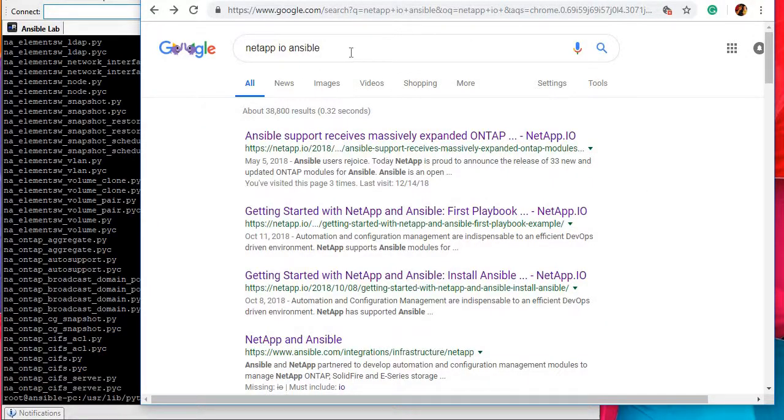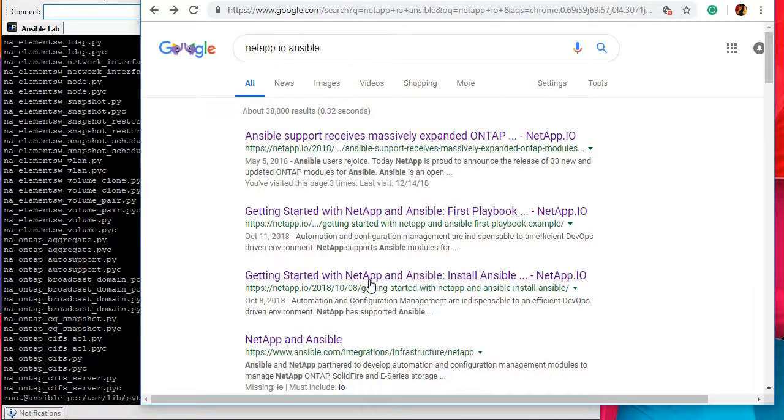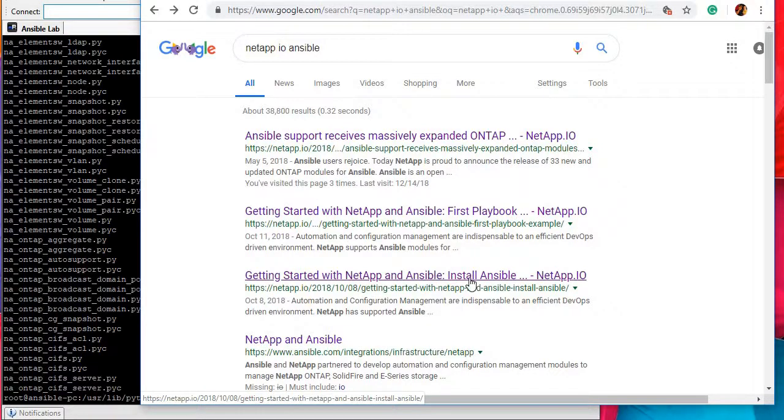Just go to internet, search for NetApp IO Ansible. NetApp IO is one of the very famous websites which is run by some of the NetApp gurus and they provide really amazing information. Just go to this link which talks about install Ansible.